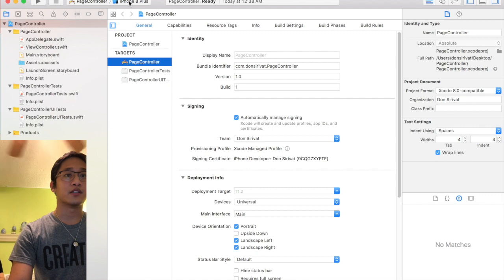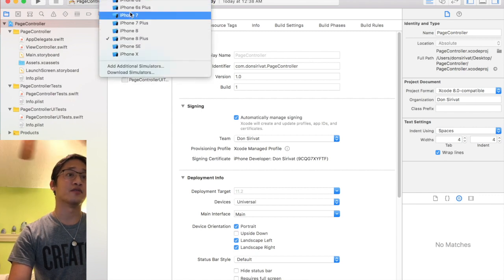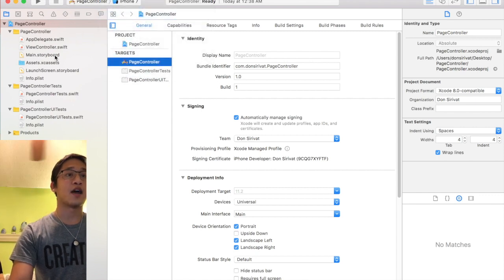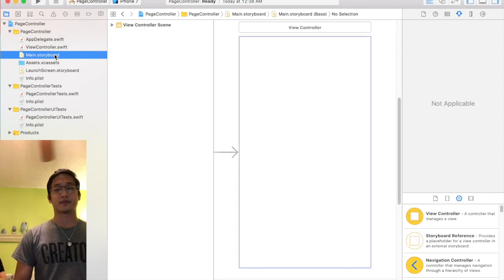But first I'm gonna change this to iPhone 7 just because I have an iPhone 7 and now we're gonna mess around with the storyboard a little bit.